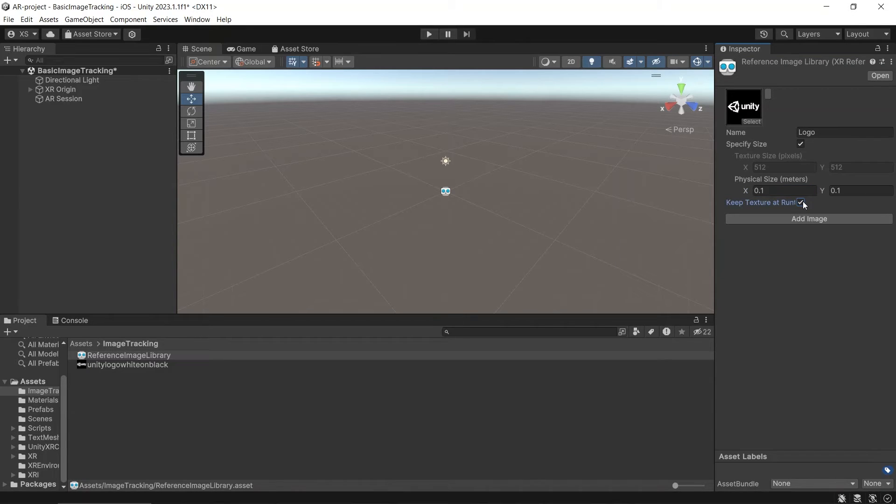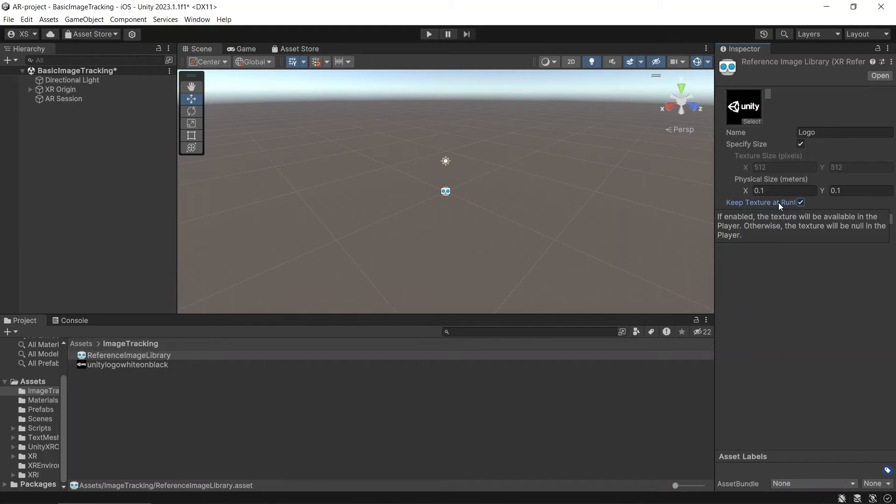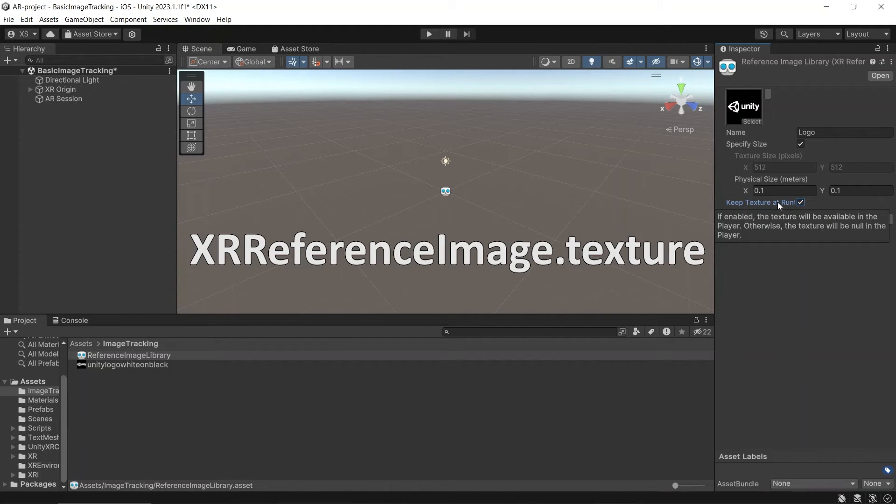Enable keep texture at runtime if you need access to the source texture at runtime. It will also increase the build player size. If you enable this, to get the image texture in the script, use XR reference image dot texture.